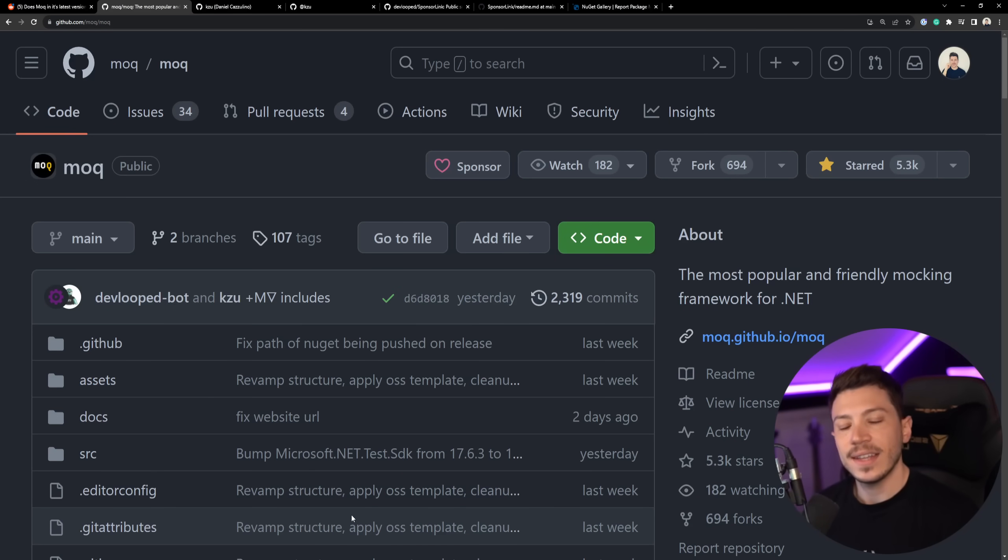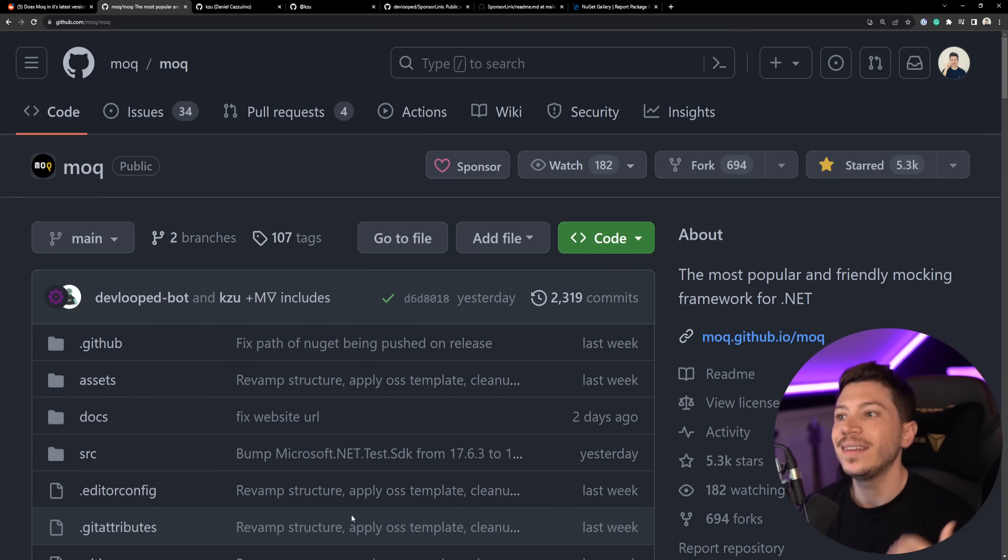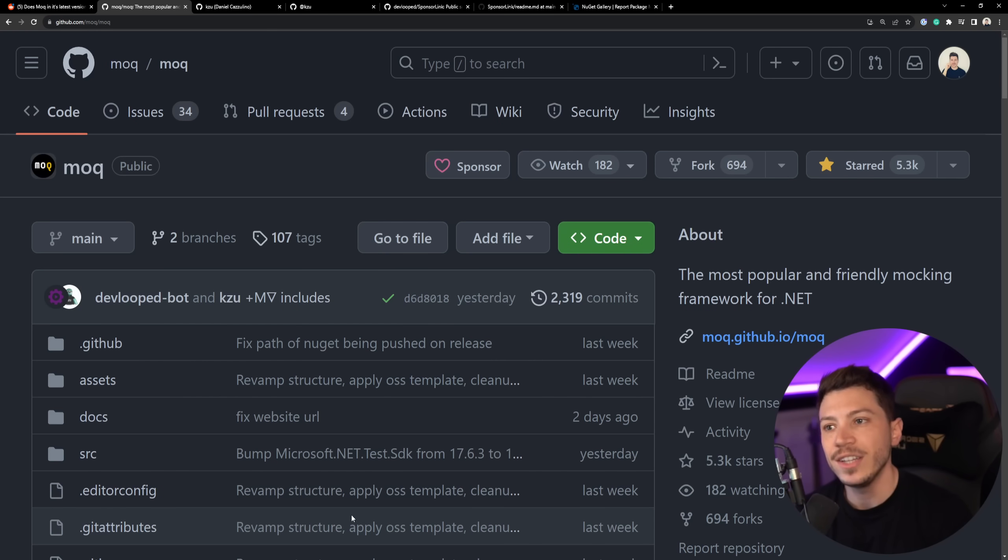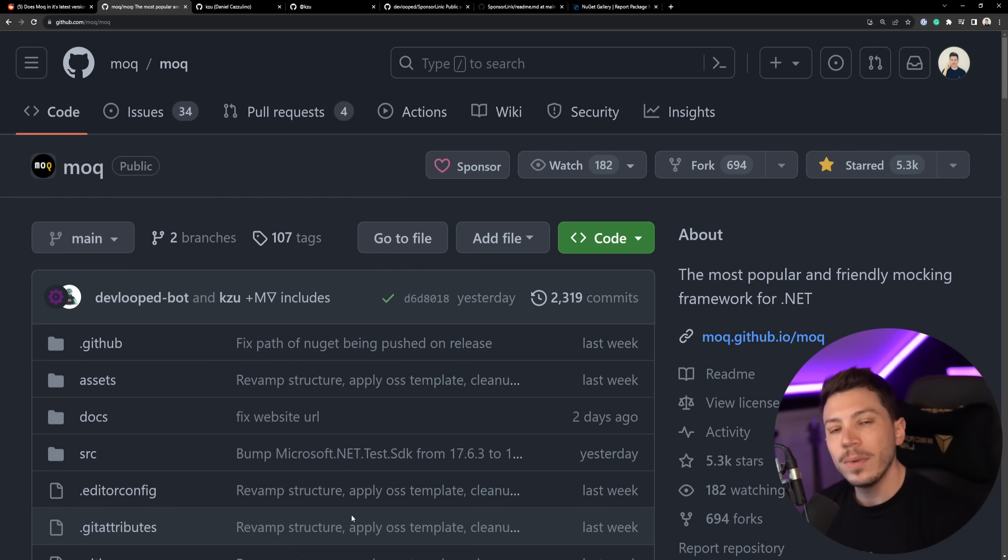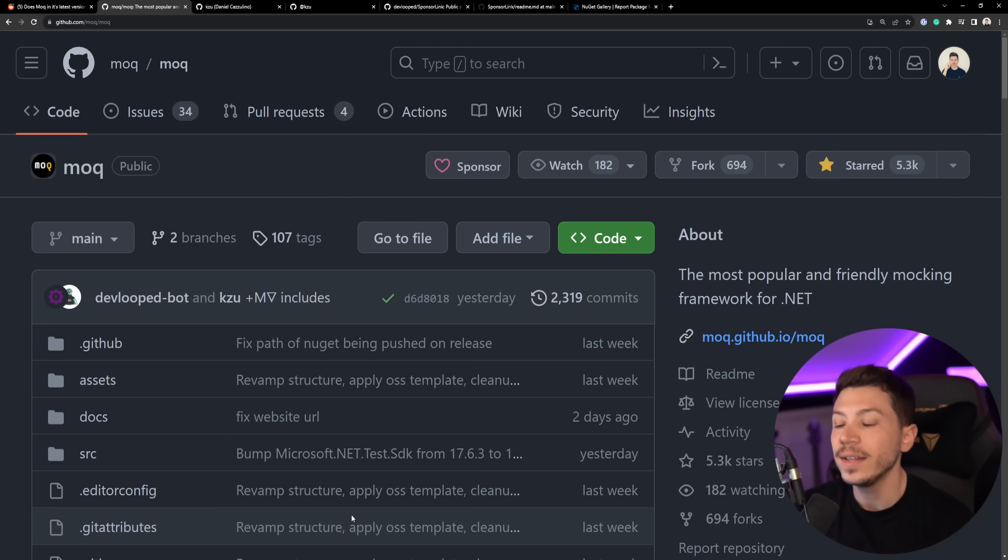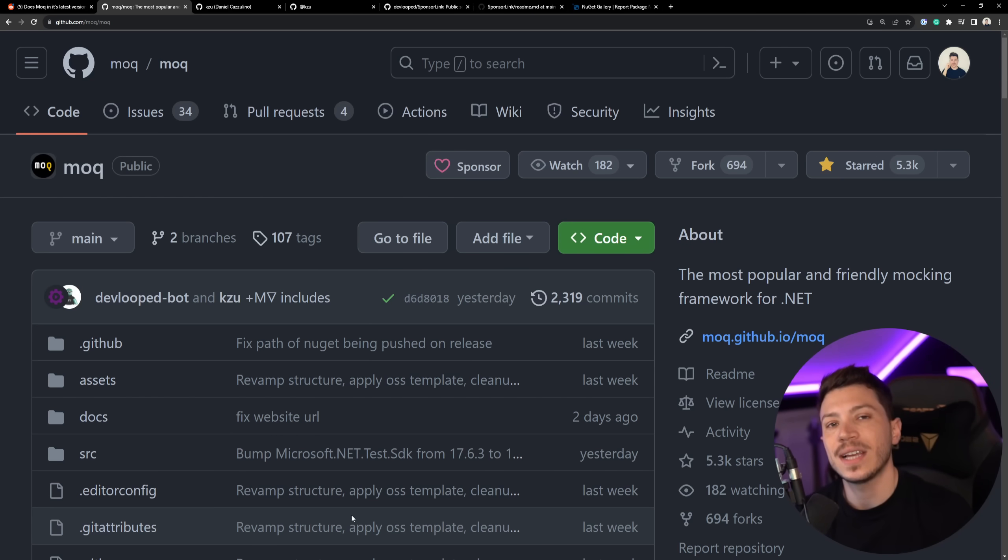Hello everybody, I'm Nick and yes, the title of this video is not clickbait. If you have the latest version of Moq installed into your .NET projects, you probably want to either remove it or downgrade because your email could be silently scraped and sent to the author.